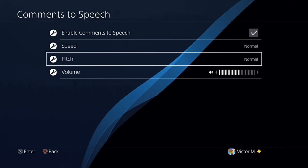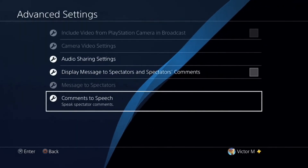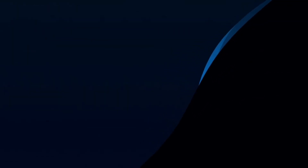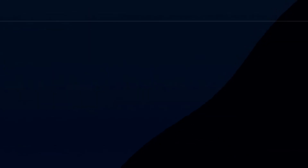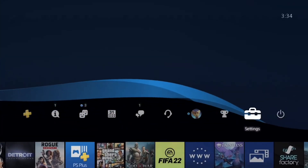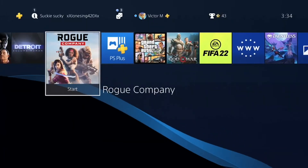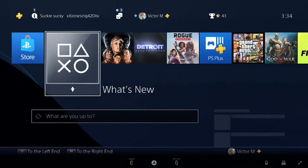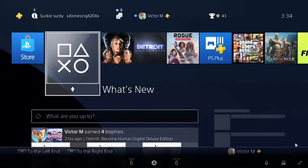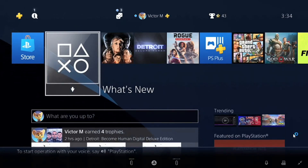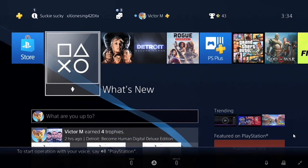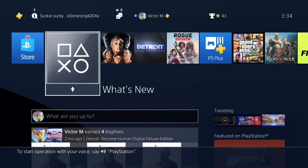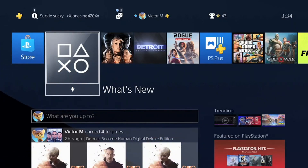So yeah, that's how you enable text to speech when you're broadcasting directly from your console, specifically the PS4. I hope this tutorial helped a lot. I'll see you guys in my next video — enjoy the rest of your day. Peace!